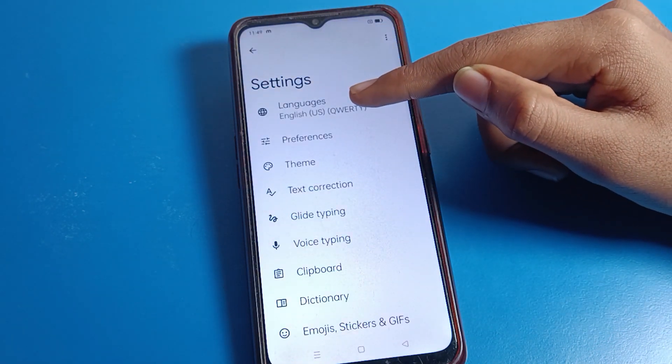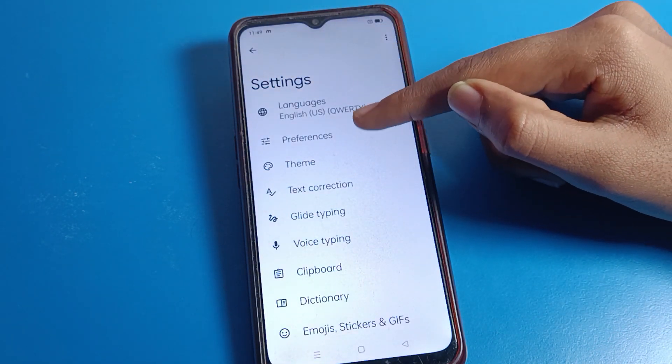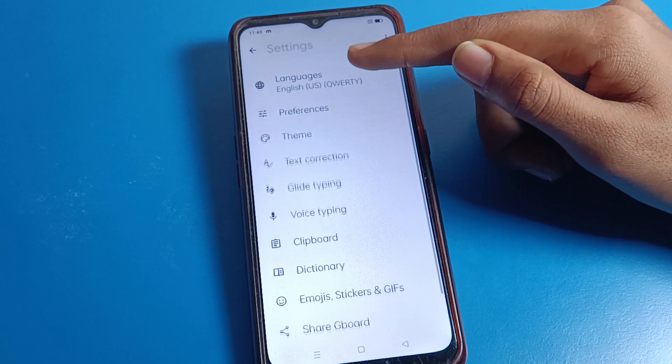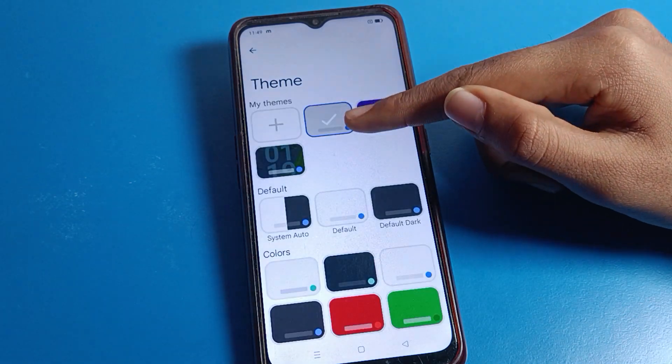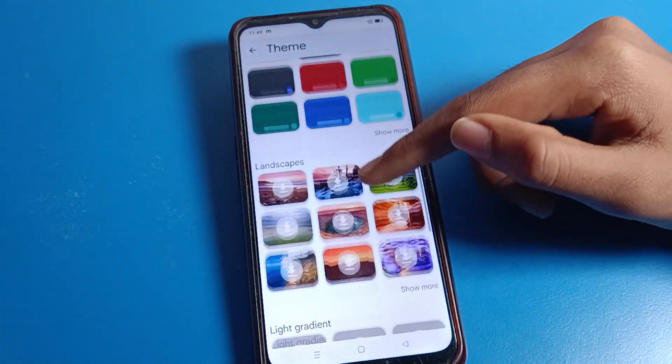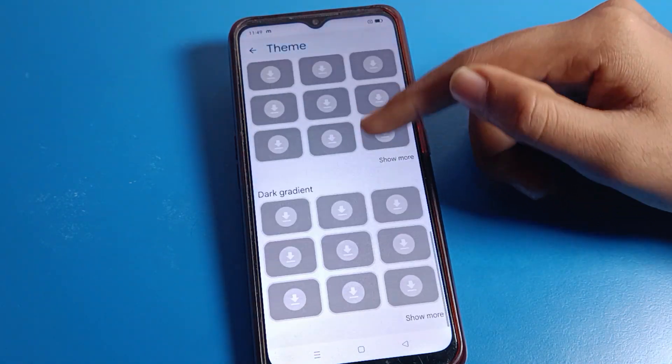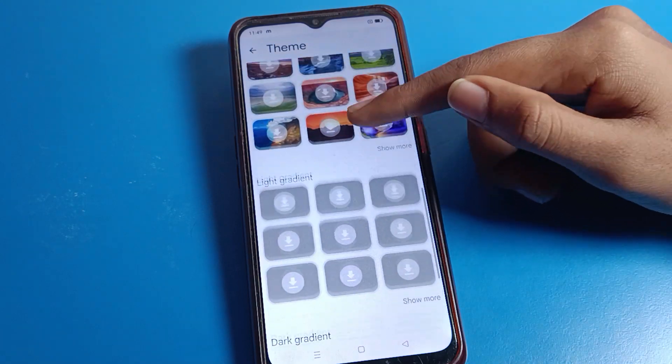If you want to change your keyboard language, you can change it from here. Click on 'Theme' and from the theme options, whichever theme you like, you can select and set it from here.